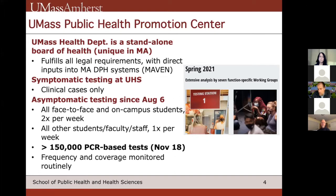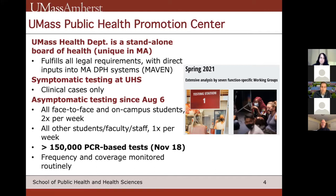UMass is fairly unique in the Commonwealth in that the Department of Health within the university is a standalone Board of Health, equivalent to all of the town-based boards of health, and so the public health nurses have direct access to the state data systems. We have two major sets of testing: clinical cases at university health services, and the bulk of our testing is asymptomatic testing that we started on August 6th. About 1,100 students live on campus, with larger numbers taking face-to-face classes or living locally.